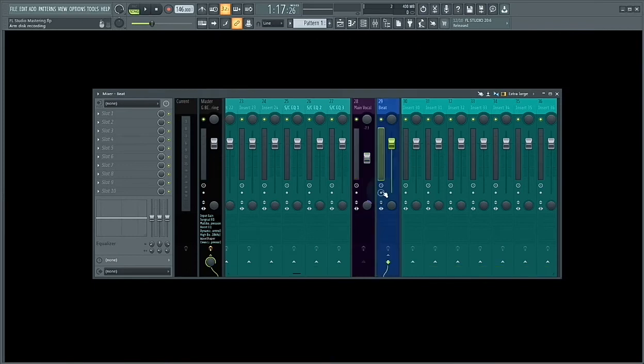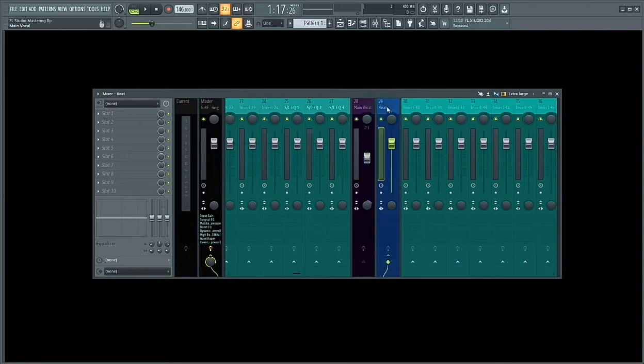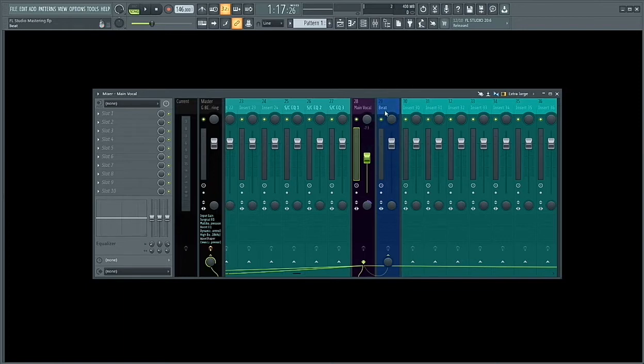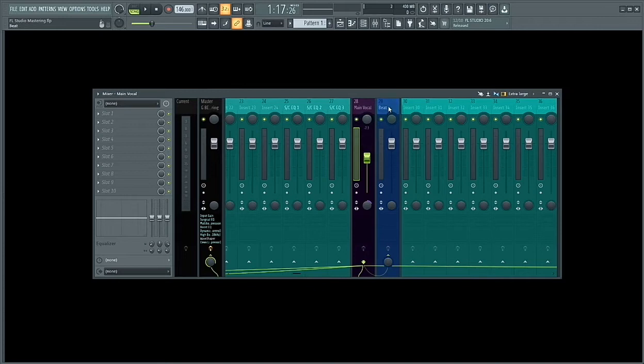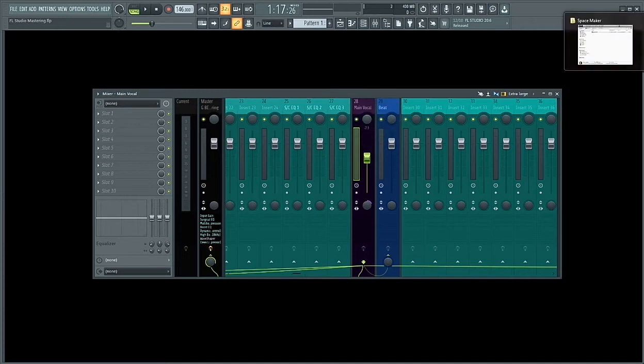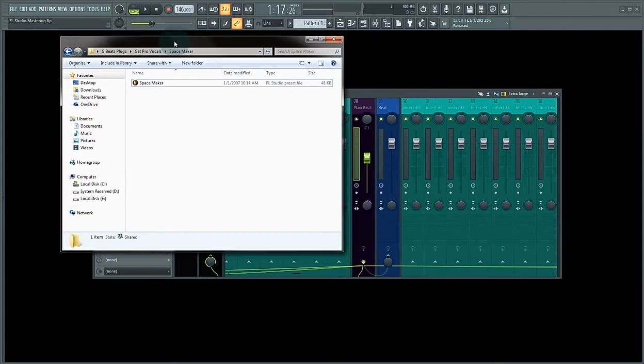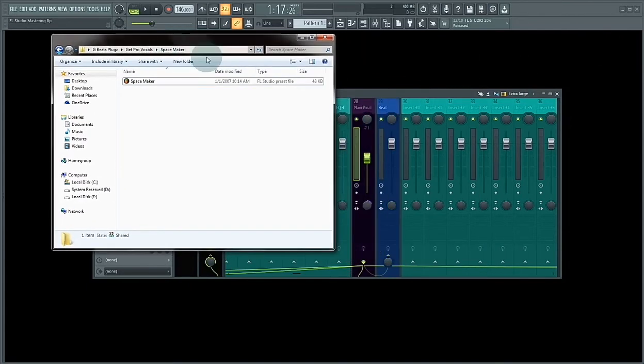For this tutorial, we're only going to work with these two mixer tracks, which is the main vocal and of course the beat. We want to make space on the beat for the main vocal, so we're going to insert SpaceMaker onto the beat.